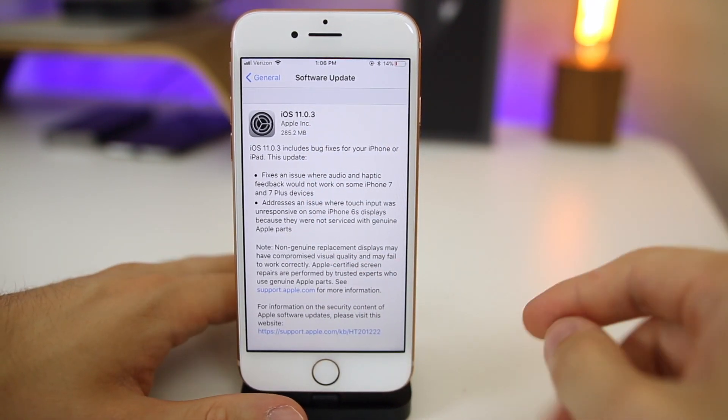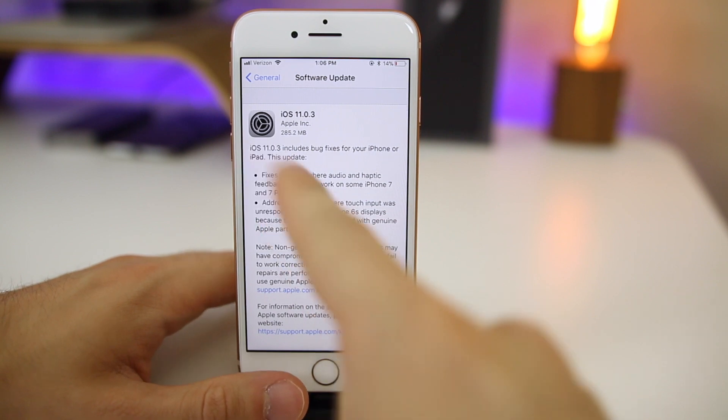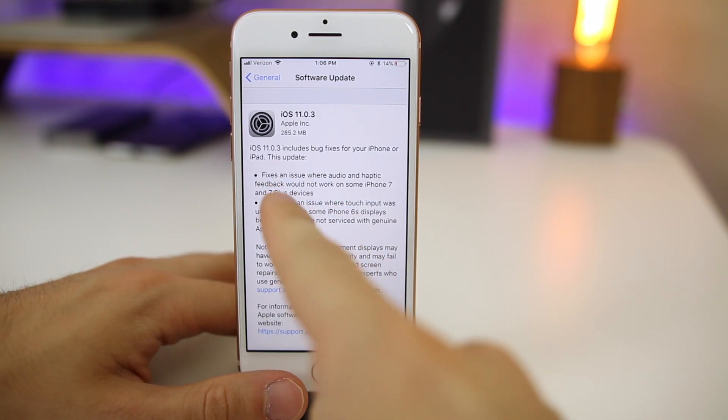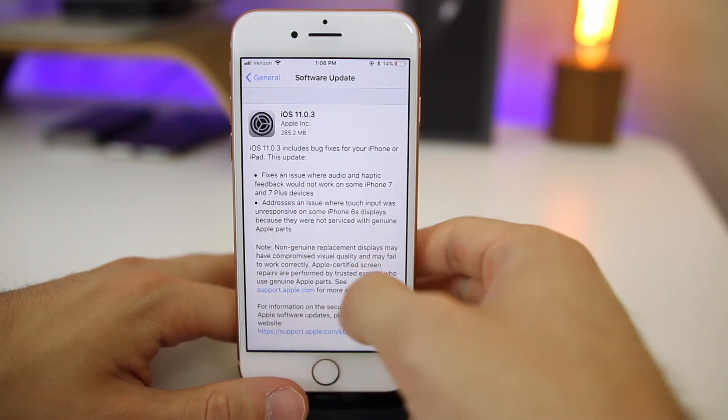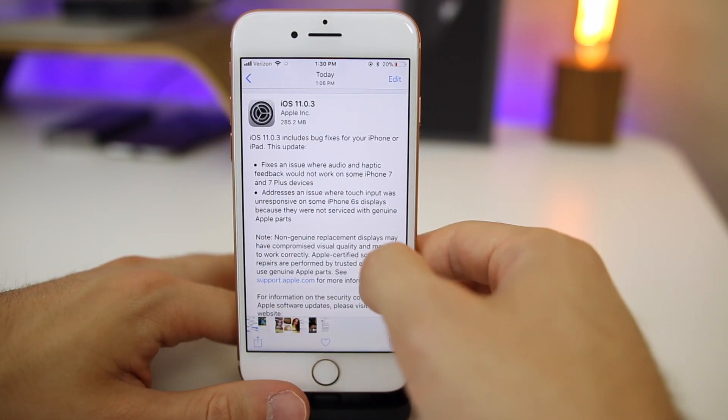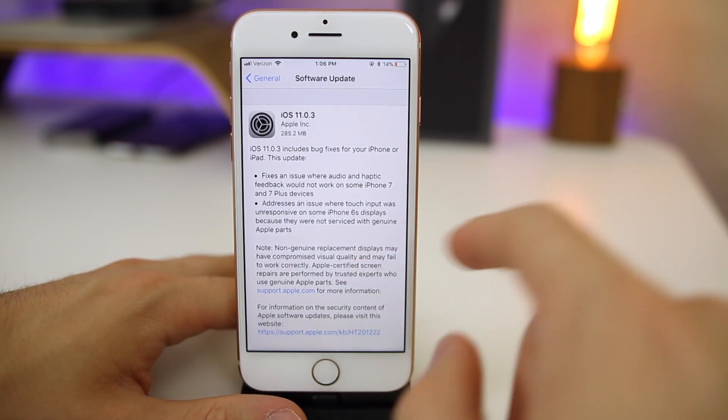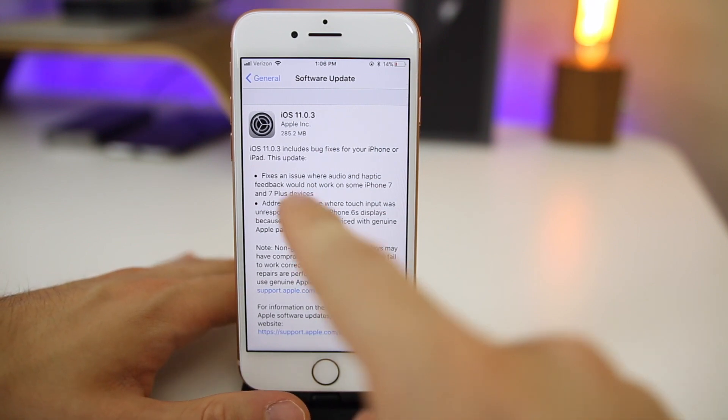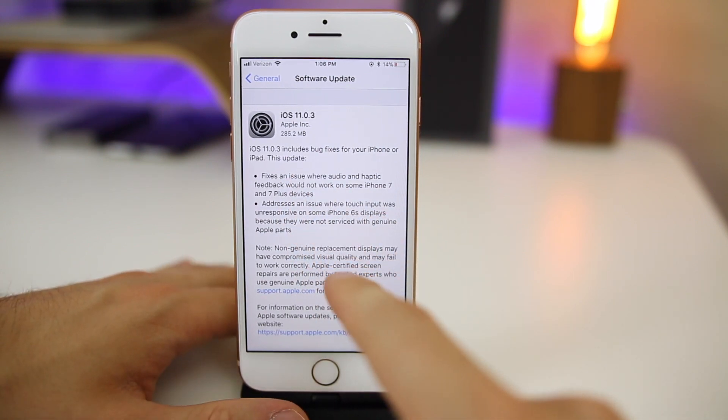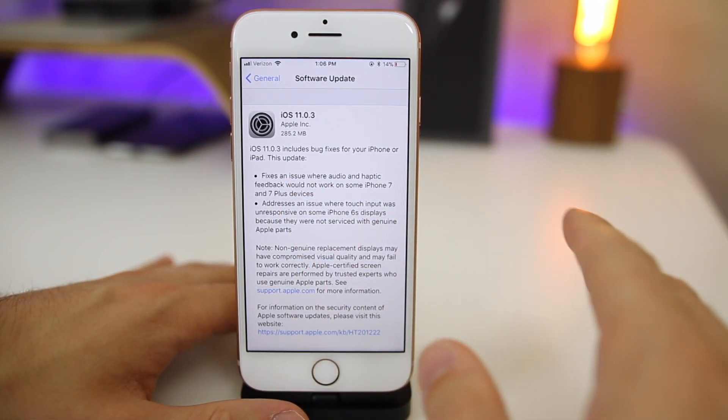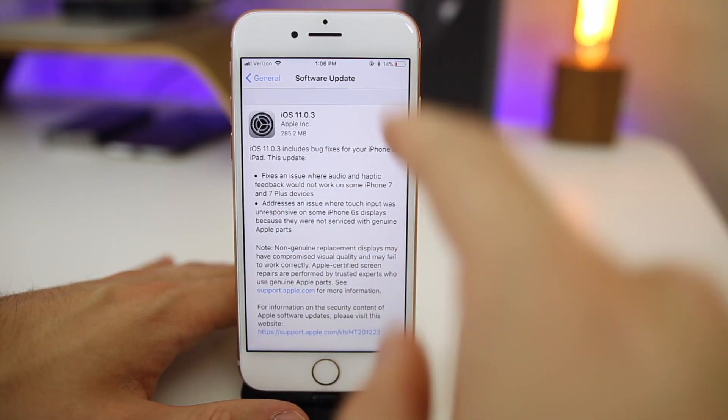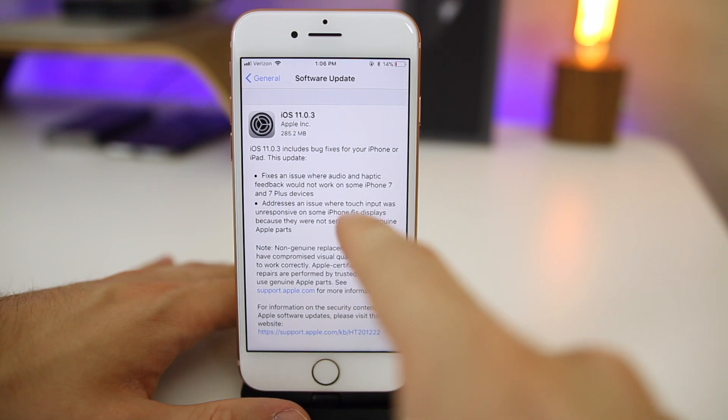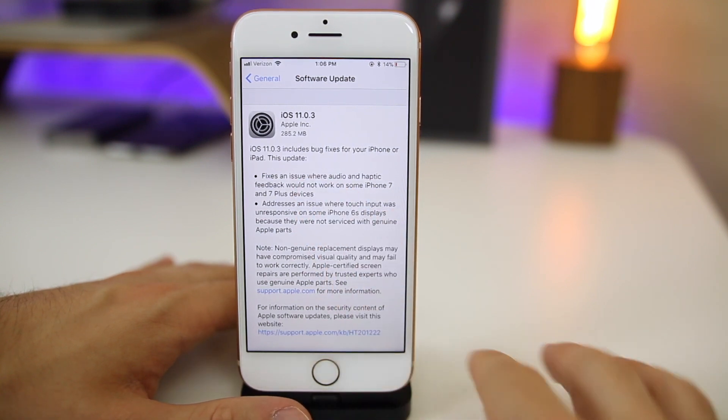The first thing you're going to notice is that Apple again included the actual specific fixes for this iOS version. This is really nice to see. They don't do this too often, so it's really nice to see that they did this for 11.0.2 and now 11.0.3 as well.